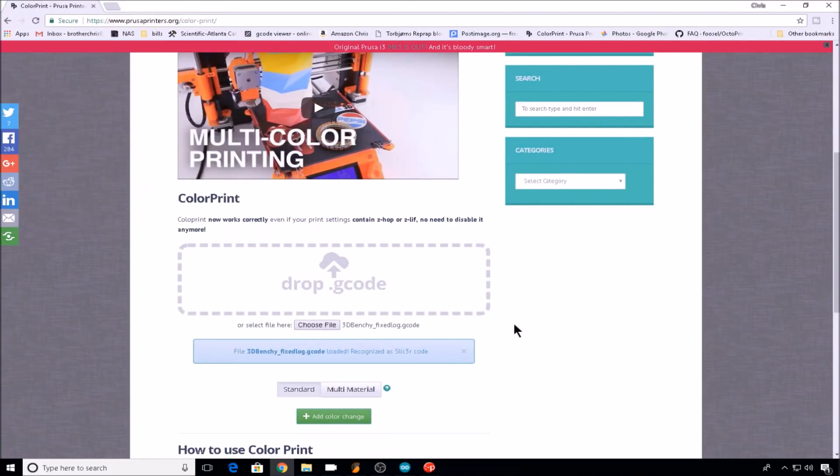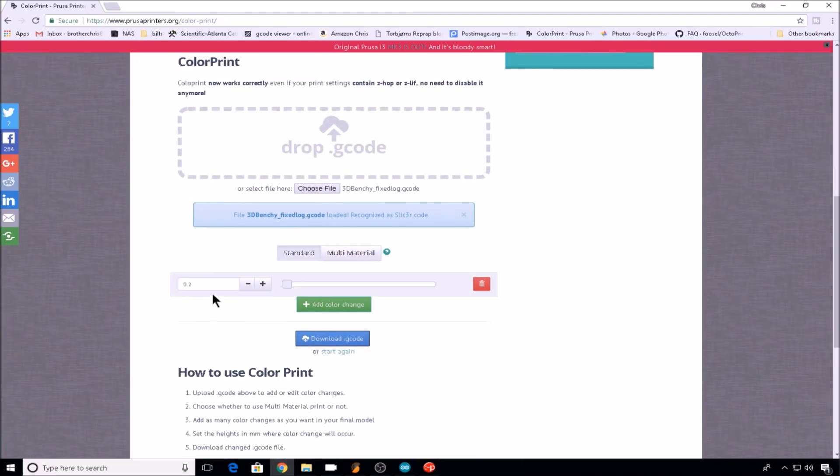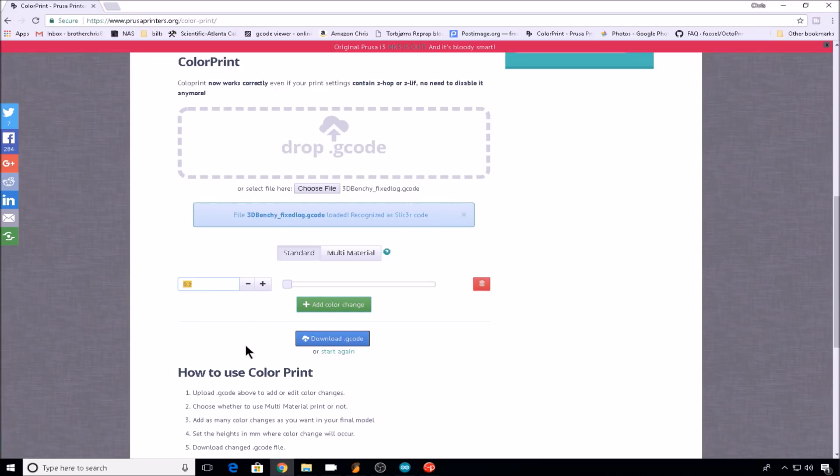All you have to do is have a pre-sliced G-code file, we'll upload our G-code, we'll click add a color change, and then we'll enter the layer height where we'd like the color change to be performed. You can enter as many color changes as you'd like. To help you decide what layer you'd like the color change on, you can usually preview the layers in your slicer.